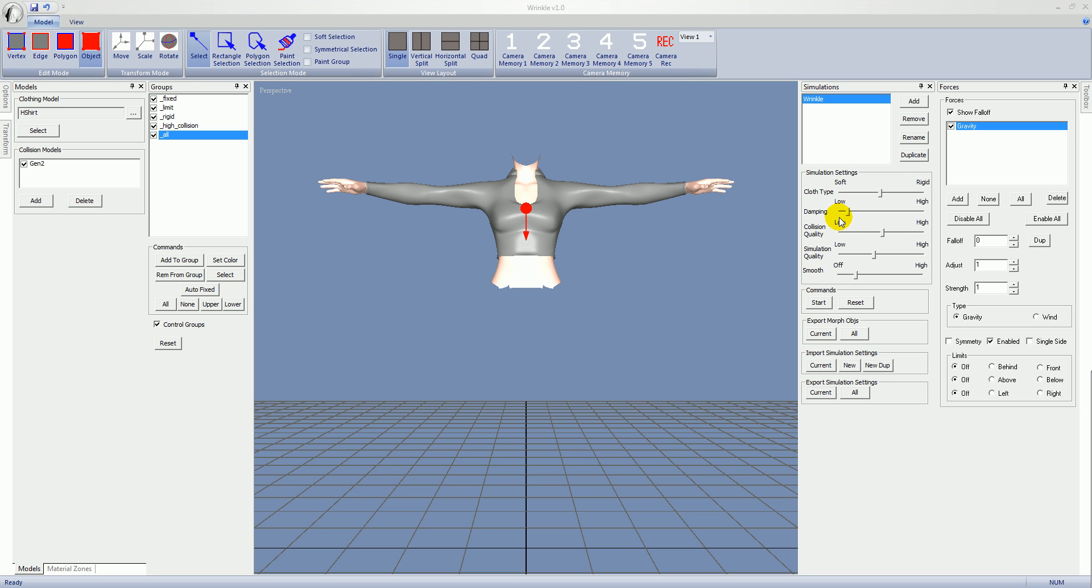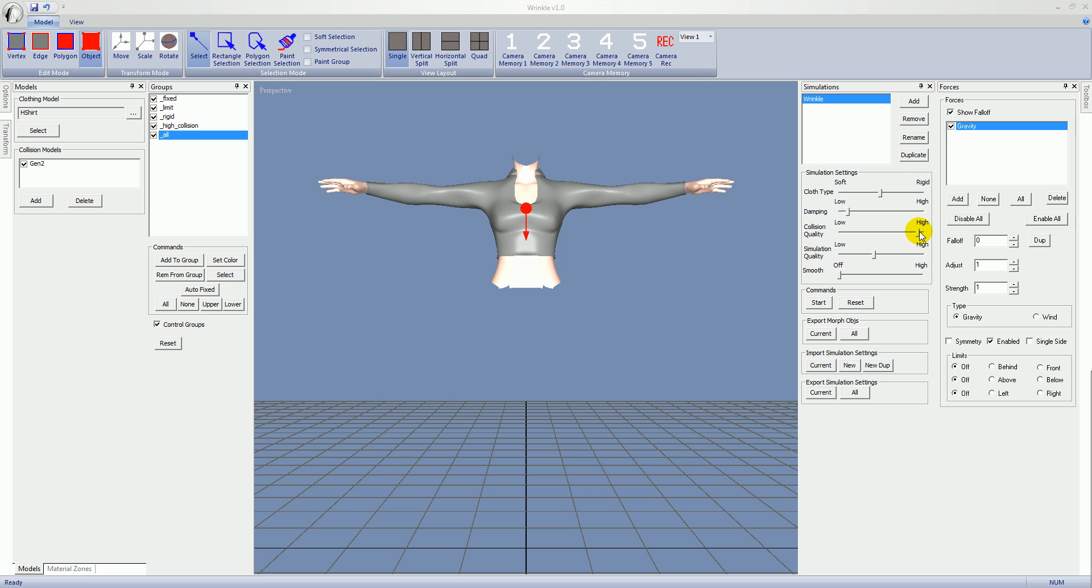Damping limits the amount of change within a short period. Collision quality and higher provides better collision at a cost of time, and overall simulation quality. And smoothing will apply a smooth to the model once the simulation is complete. I'm going to turn that off for now and increase the collision quality. Maybe drop the simulation quality down a little bit.